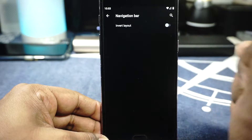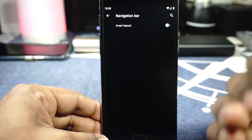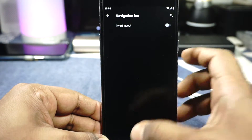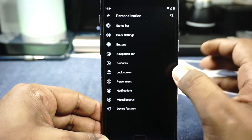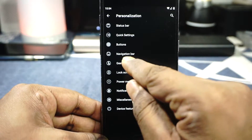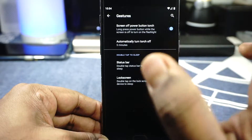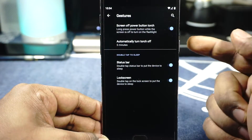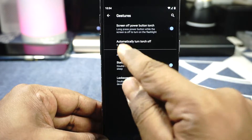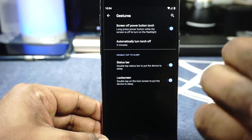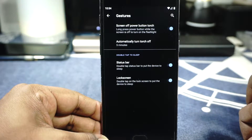In the navigation bar option, you can invert the layout of the navbar if you use on-screen navigation buttons. In the gesture options, you have screen-off power touch — if the screen is off and you long press the power button it will turn on the torch, and it will also turn it off after five minutes in case it gets activated accidentally.